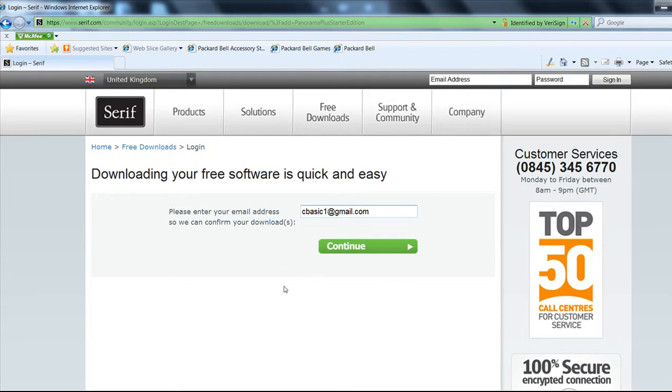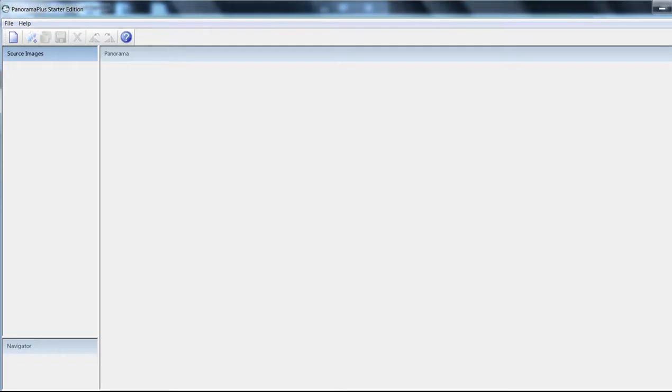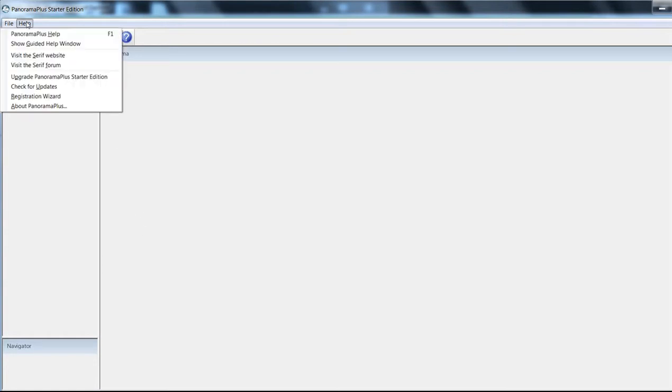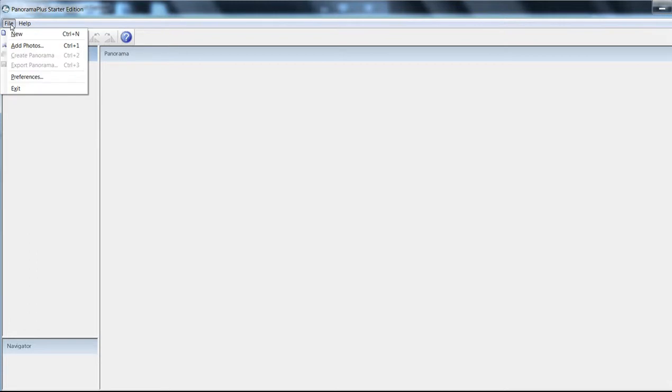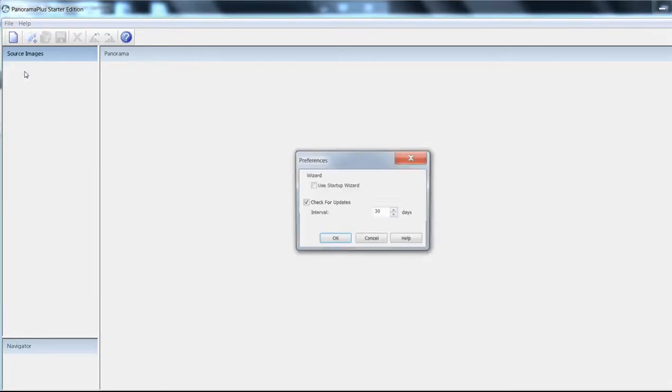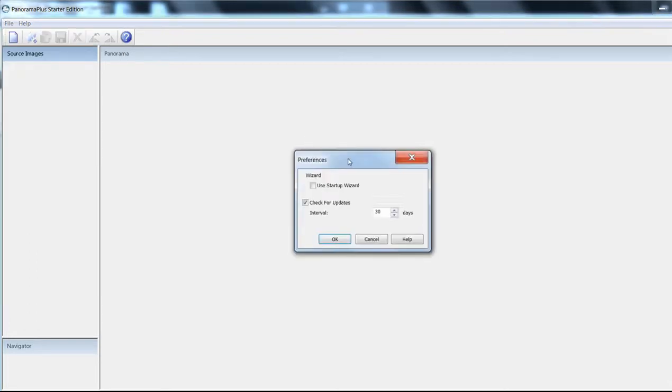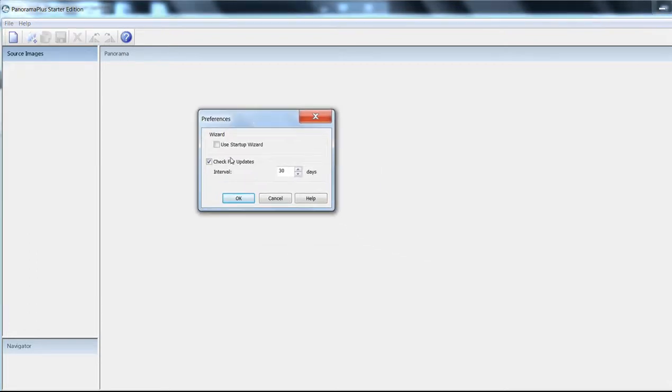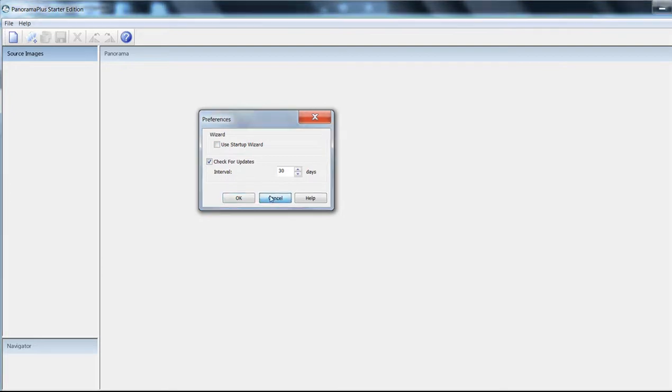Now this is a free bit of software, so you might get some warnings coming up saying you can purchase a full version. You don't have to do it; you don't have to buy it. This version is good enough with a little bit of help from Picasa. As you can see, there are a few preferences here, and you can turn off your update startup wizard, which will appear every time. But first of all, we need to bring some pictures in.